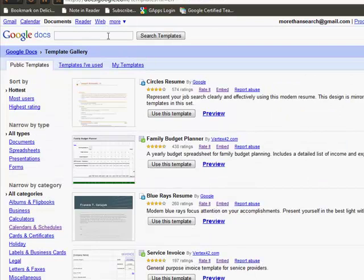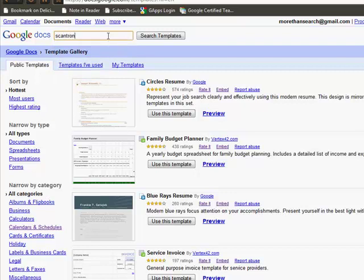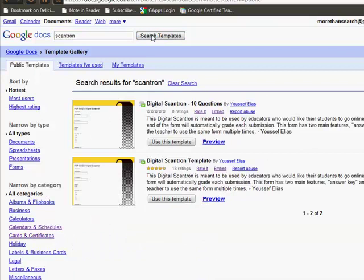One template that I have used and found useful is a Scantron template. If you're a veteran teacher, you've probably used Scantron at least a few times, and this is a digital Scantron — it's a self-grading form. It does take a little bit of advanced formulas to use it, but it does work and it grades multiple choice questions for you. That's one you might want to check out — this is the Google Docs template gallery.